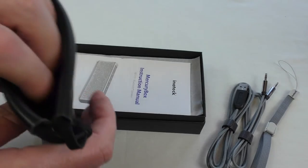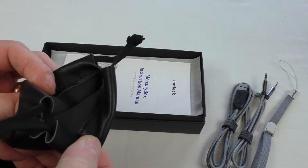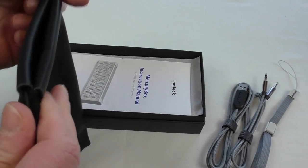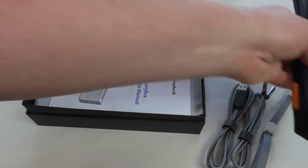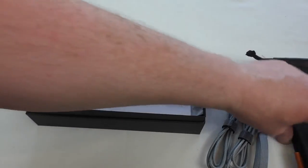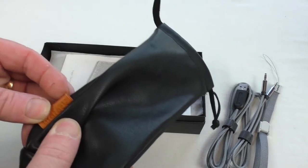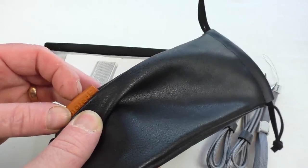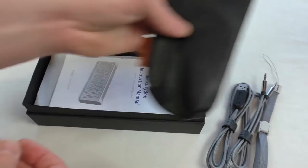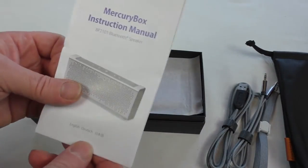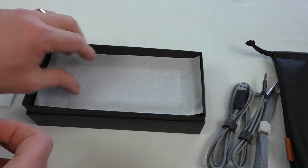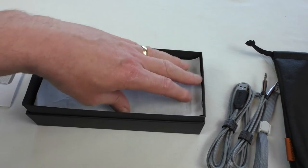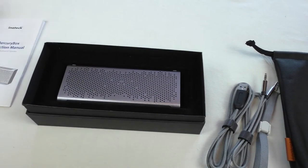I don't know if you can see that on there and then a drawstring closure at the top, very nice. In fact that's even got the nice little Inatek branding on there in brown which I think that piece is leather actually. Instruction manual, nice bit of paper and there's the speaker.